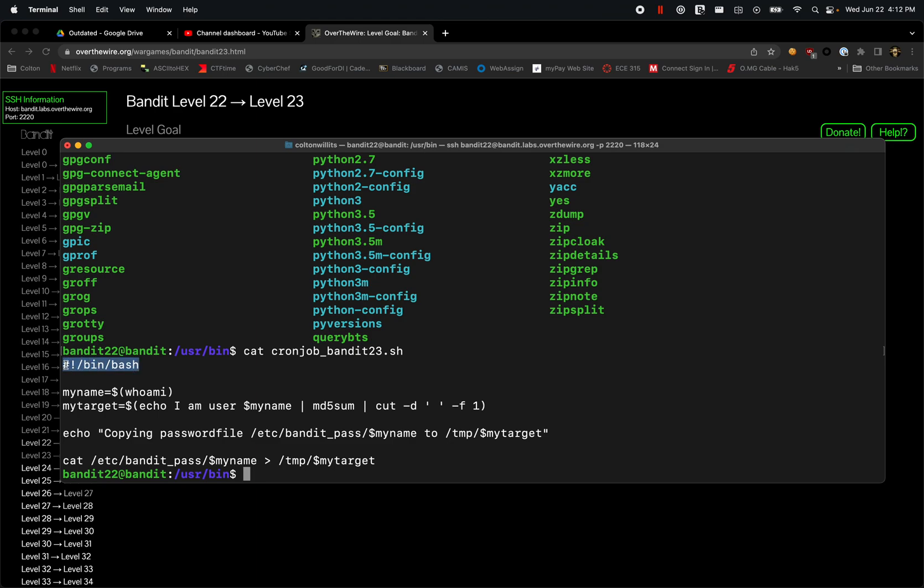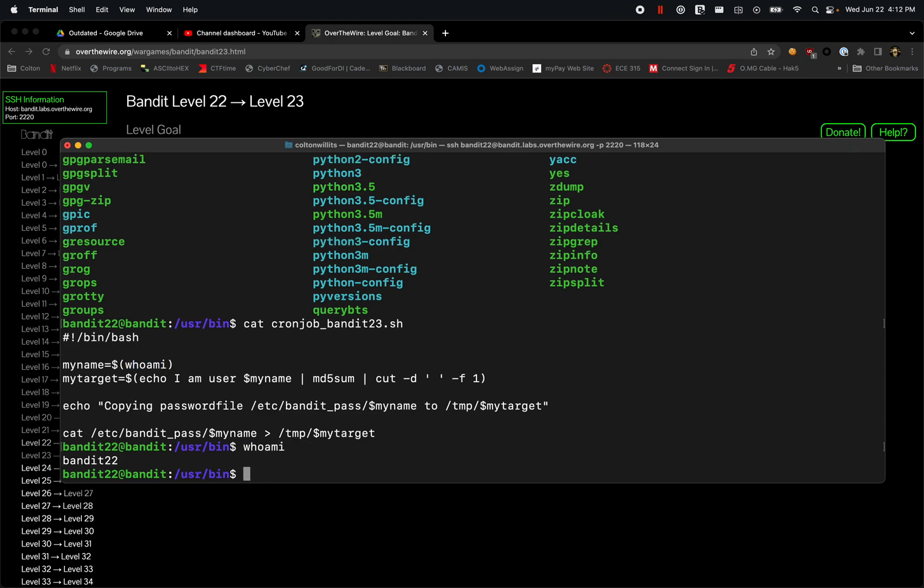We have the start of the file here, and then we have a variable myname. What myname is doing is it's running the whoami command here. So the same is running whoami and it pulls this variable. However, this is running for bandit23 in the cron job as the bandit23 user, so this would be replaced with bandit23.